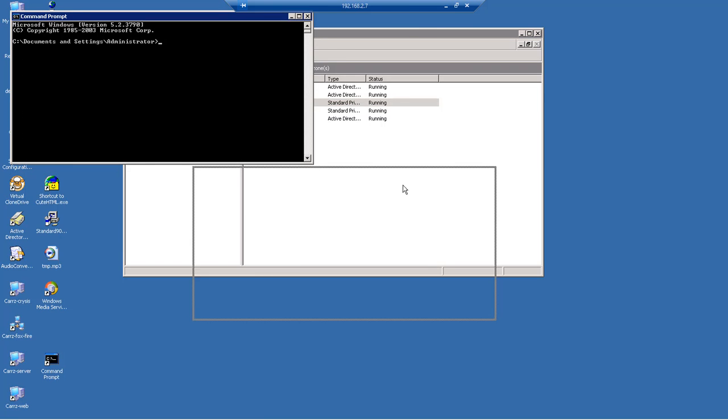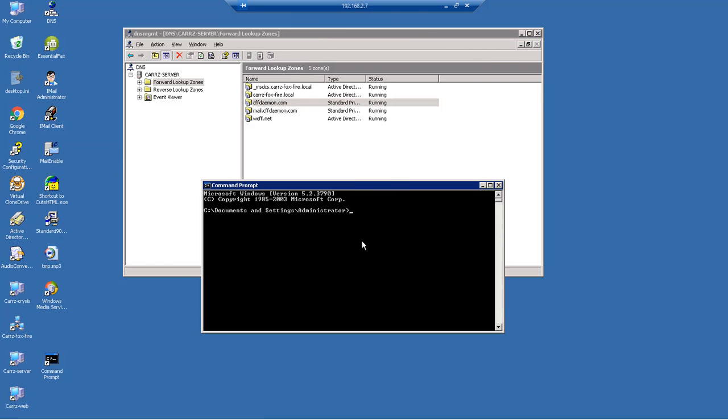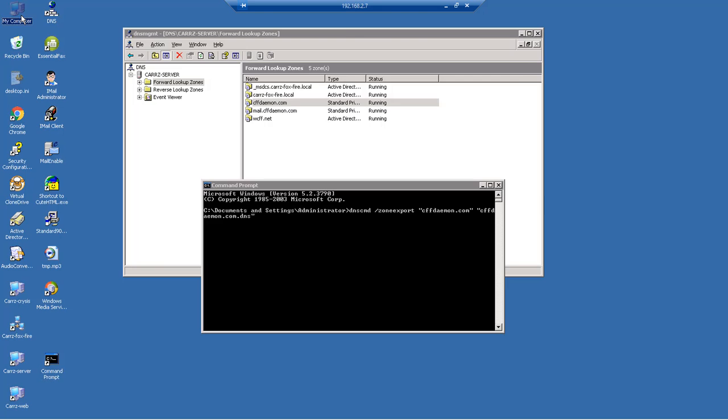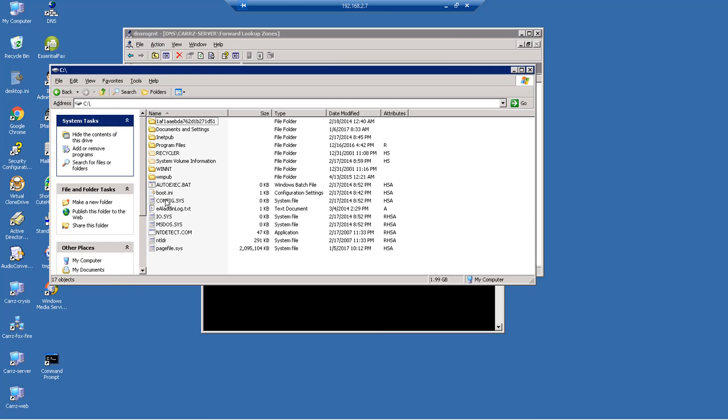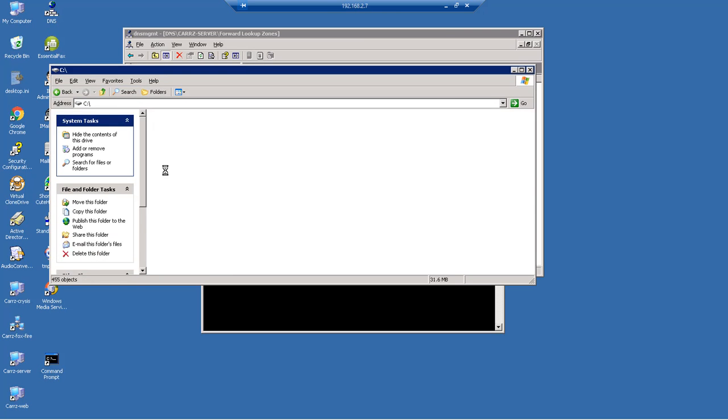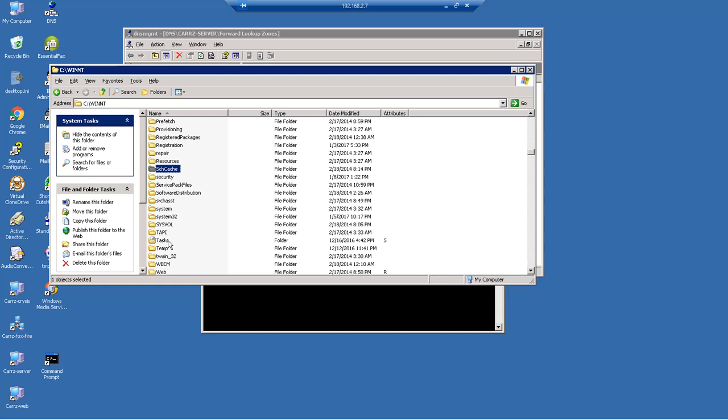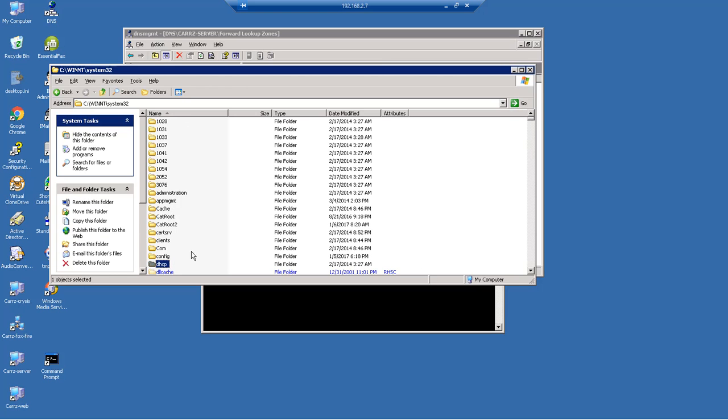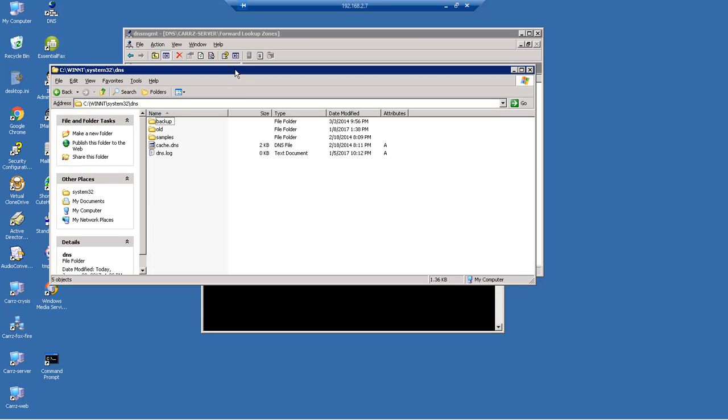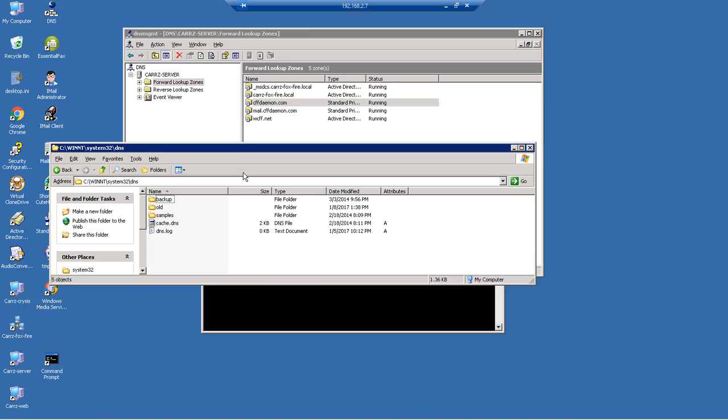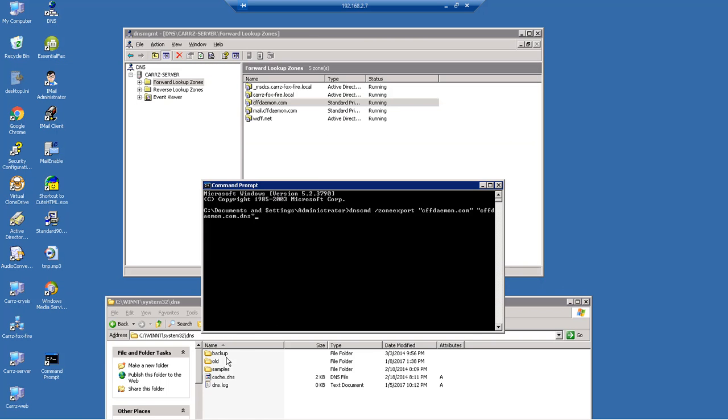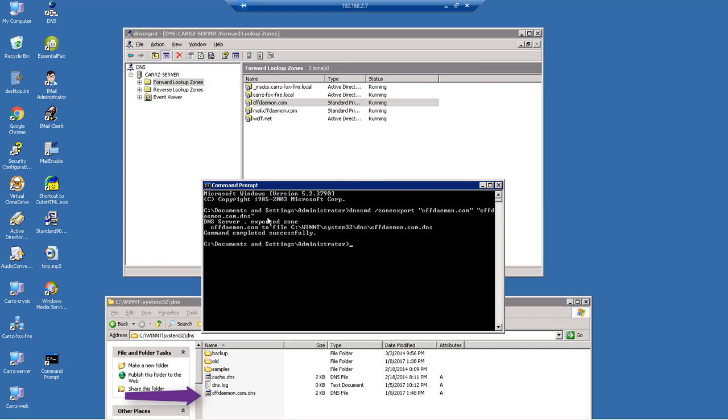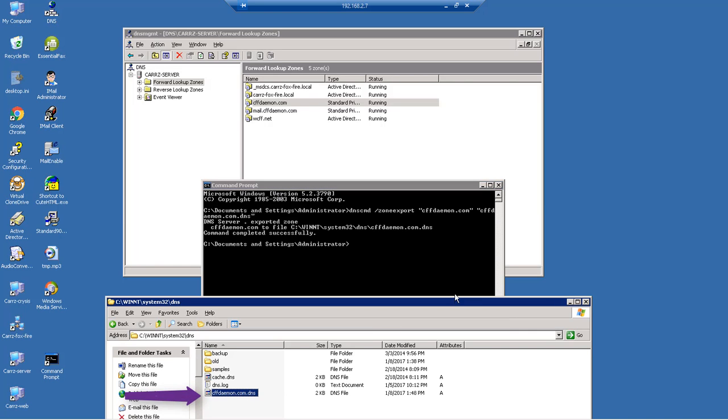do that by opening up a command prompt. We're gonna back up this DNS by typing in the following: dnscmd /zoneexport, then the domain which is cffdaemon.com, and save it as cffdaemon.com.dns. When we do this, it's going to save it inside of our C drive into system32 and then into our DNS folder right here. Once we submit this, it should show up right down here at the bottom. There we go, that's the file that